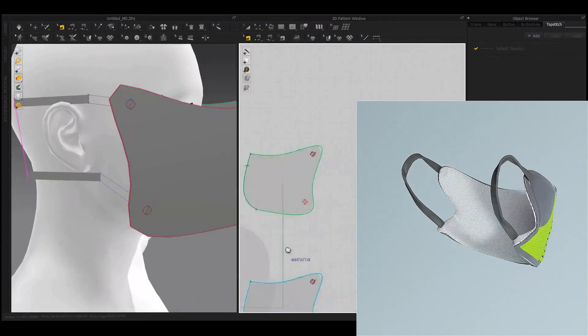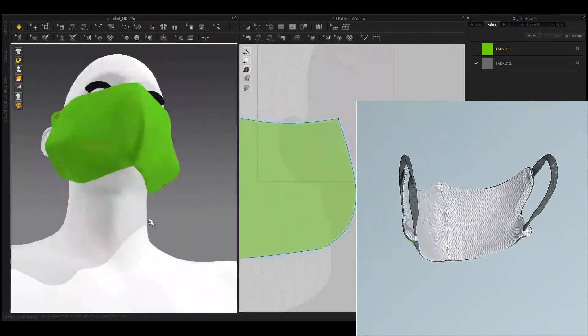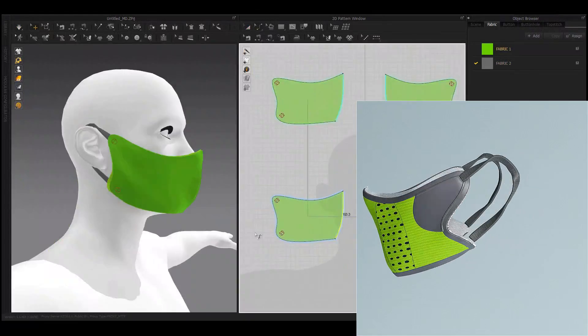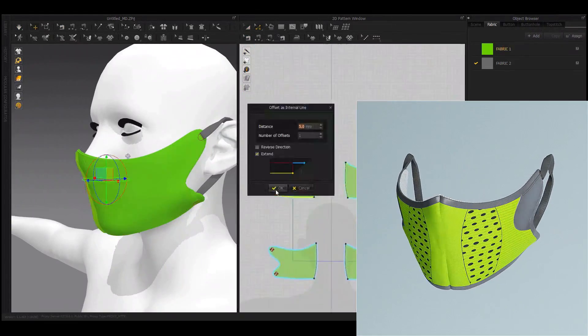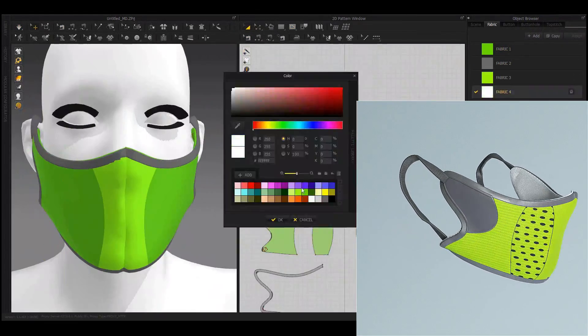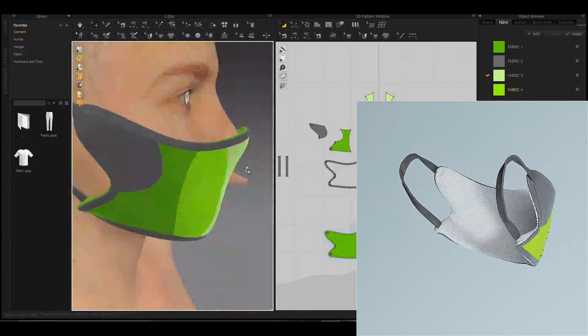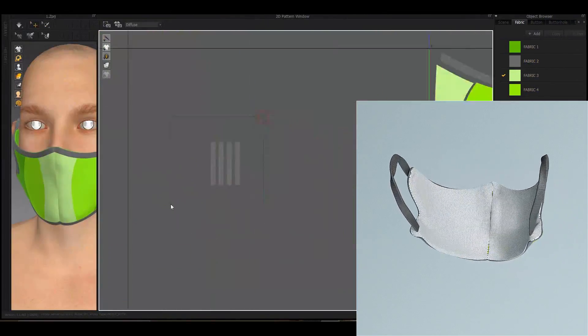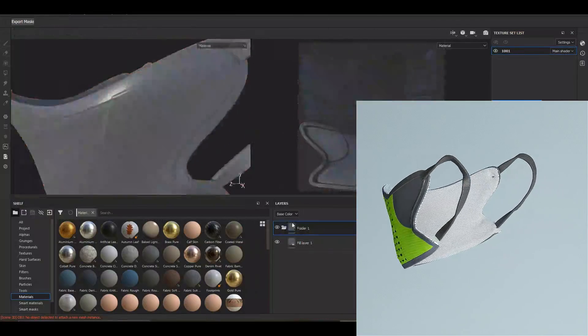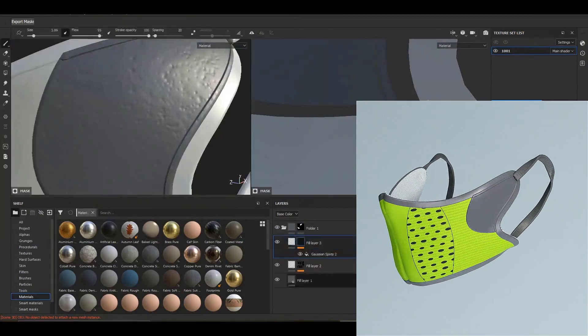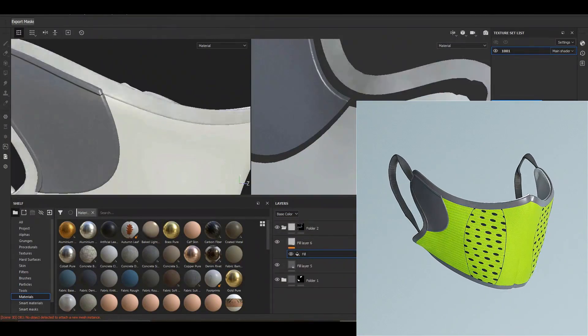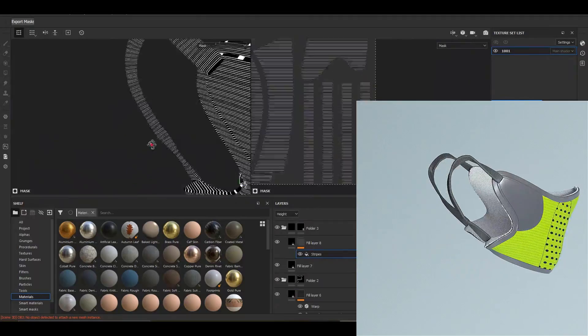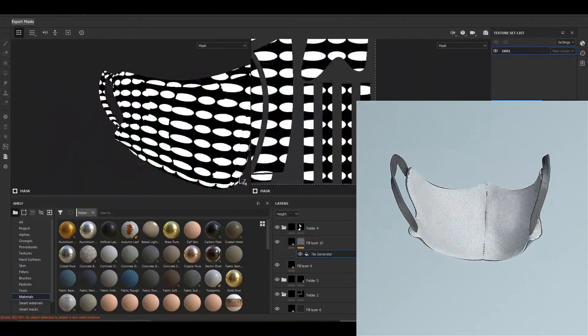In addition to this tutorial, we also provide you with resources that include all Marvelous Designer files along with OBJ files and textures, as well as all SPP files. You can download them and use them for your projects and change them to your liking.